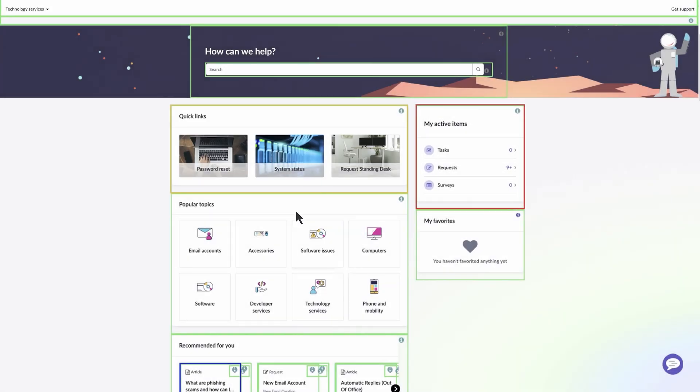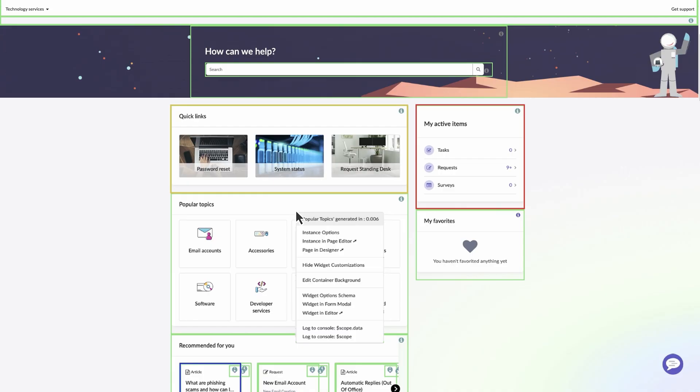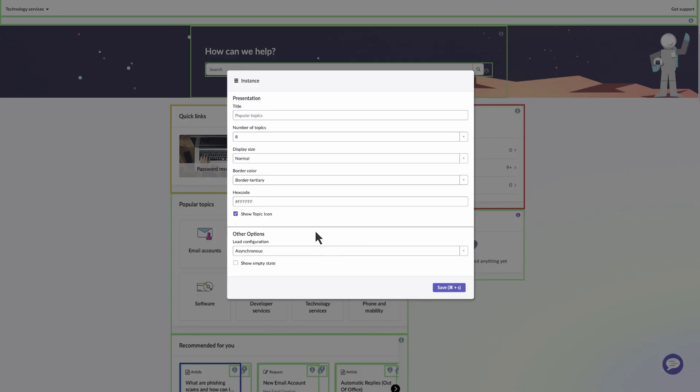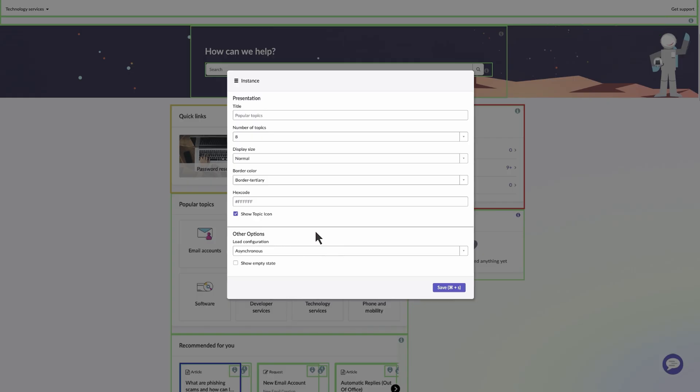Open the Context menu again and select Instance Options to configure an instance of a widget. The Instance window appears. All widget instances are connected to a base widget. Any changes made to a base widget will also result in changes occurring in its widget instance.